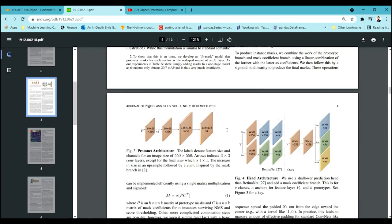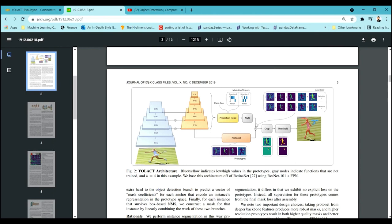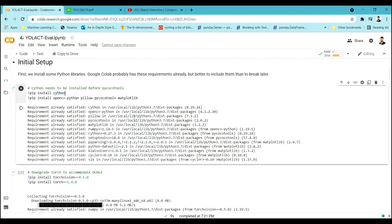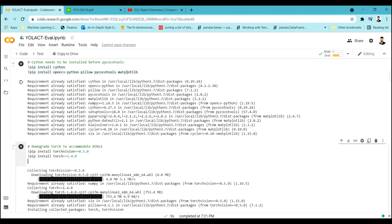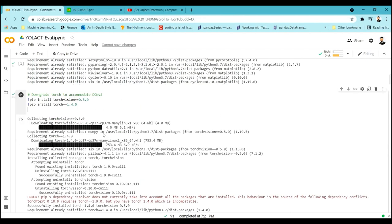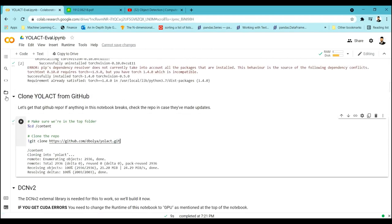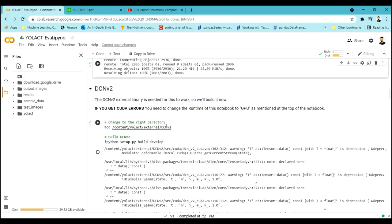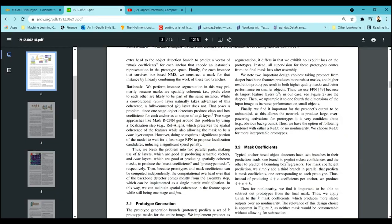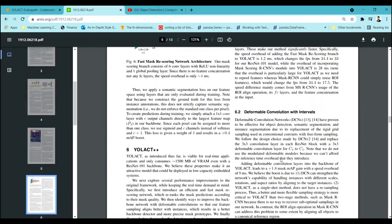Continuing from the theoretical part, we'll now implement YOLOact in Google Colab. I'll quickly walk through it. To install YOLOact on your system you need to install several dependencies: torchvision, Cython, OpenCV, and pycocotools. You also have to clone YOLOact from GitHub using the provided link. You also need to use a DCN network — that is a Deformable Convolutional Network — which is also part of YOLOact, so you have to download that as well. They are using deformable convolutions which are DCNs.